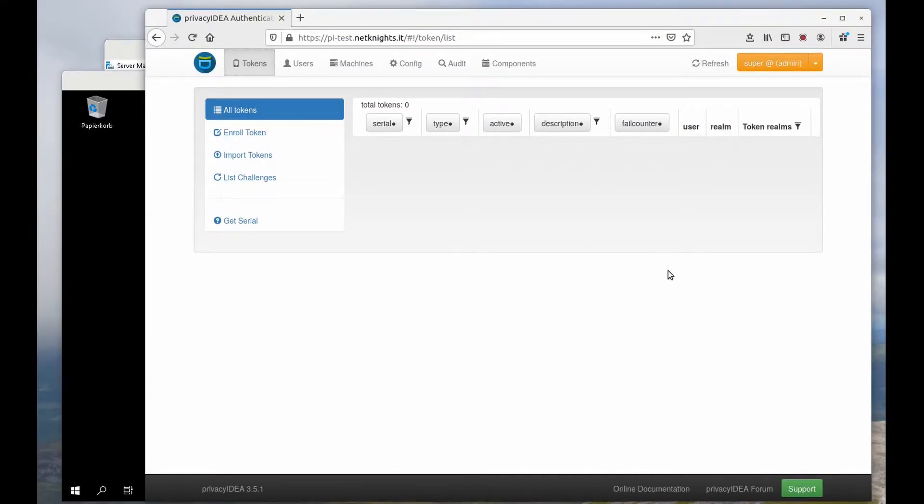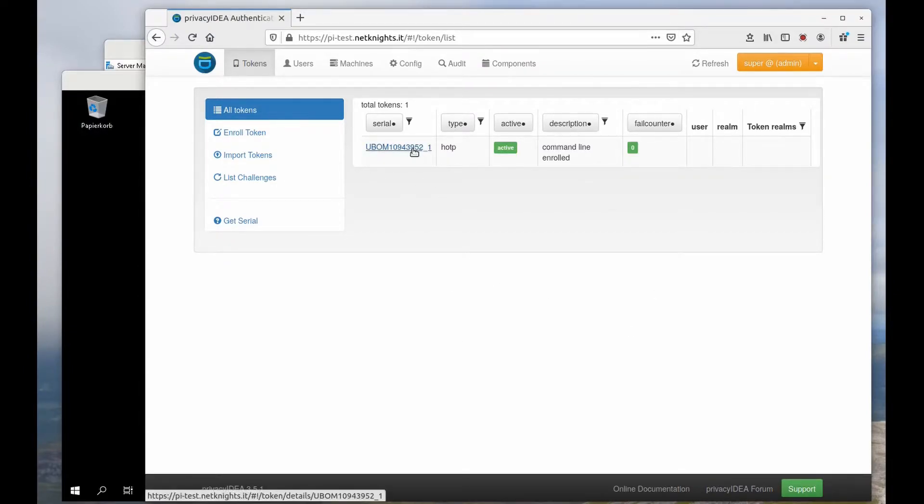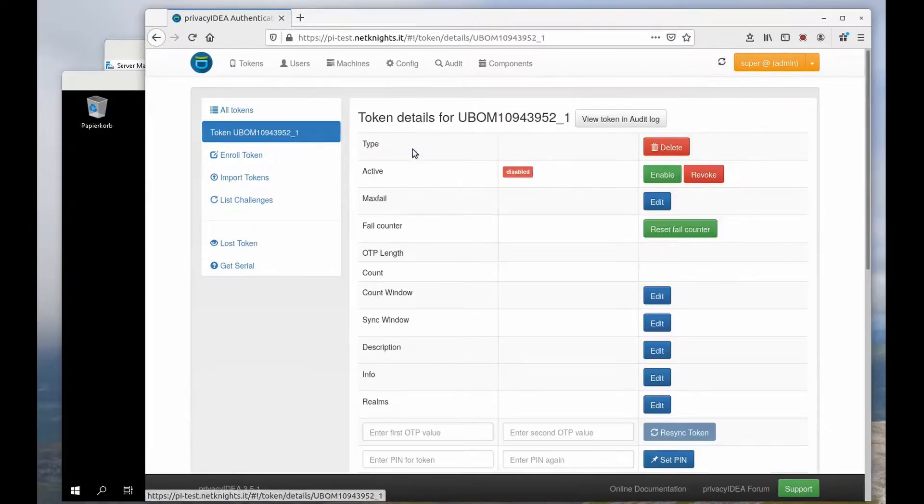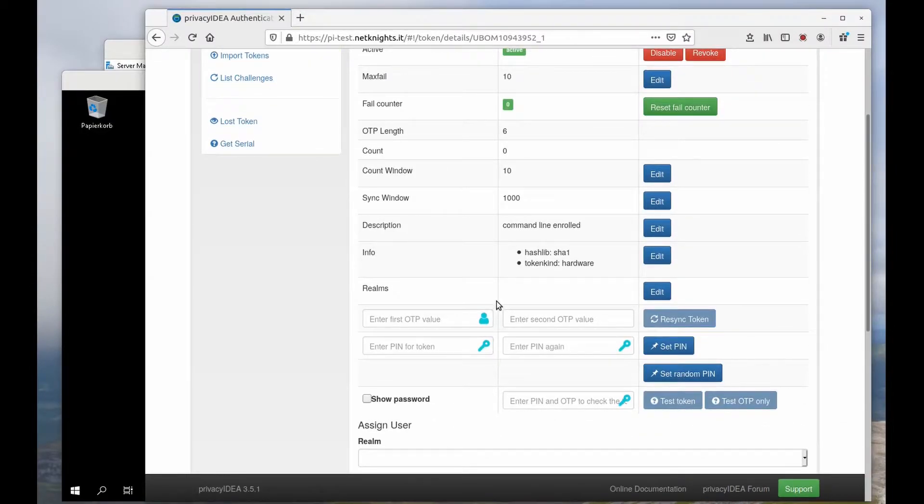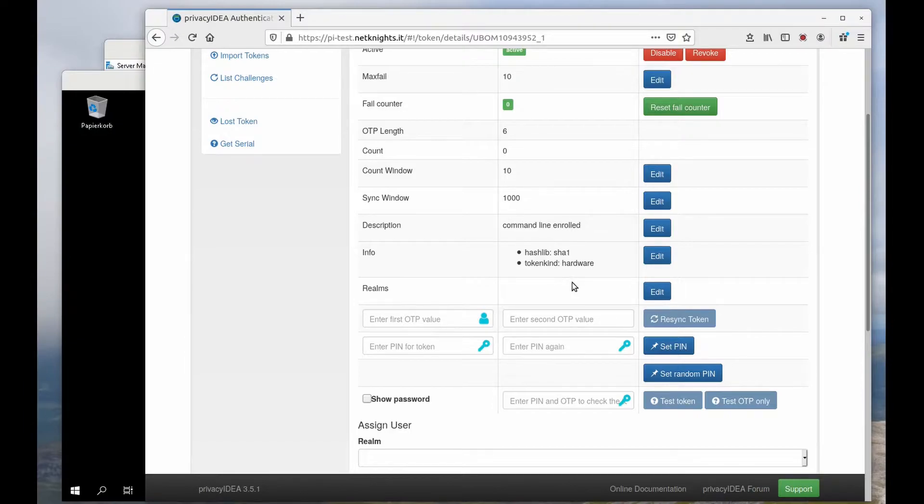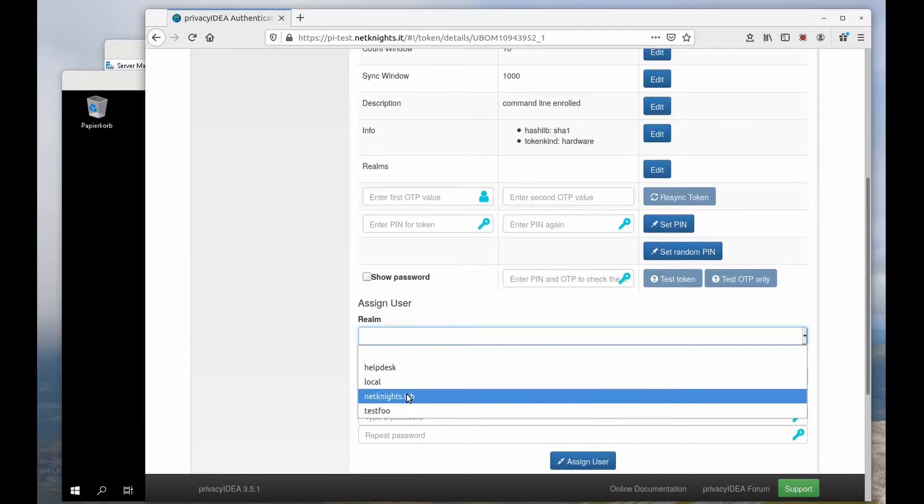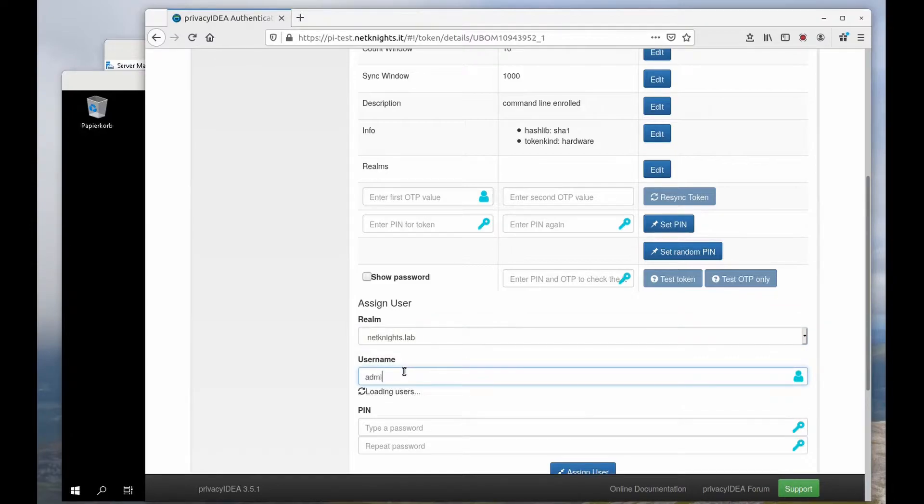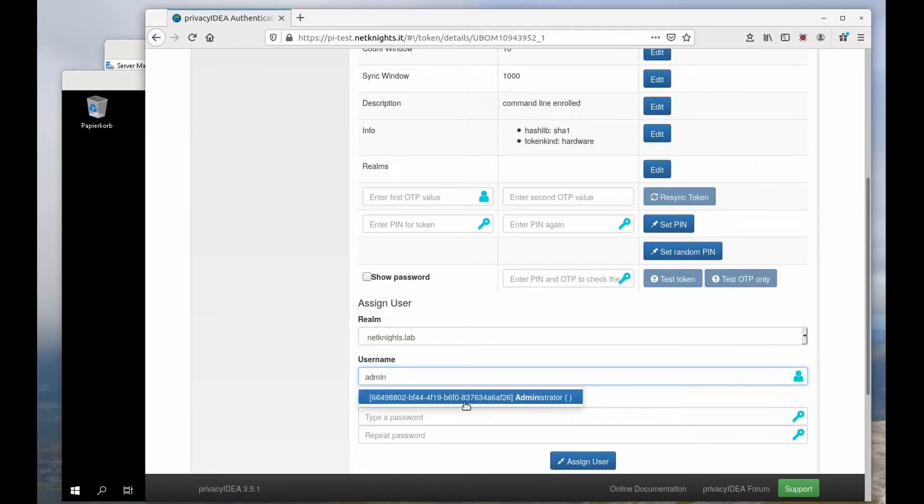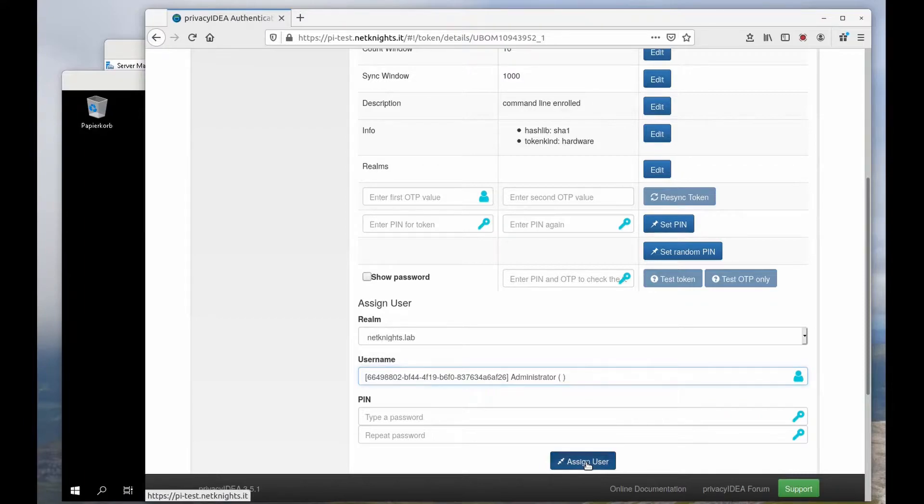When I now take a look at my Privacy IDEA system I can see, great, here my newly enrolled YubiKey has appeared and I can assign the YubiKey to my administrator. Assign.